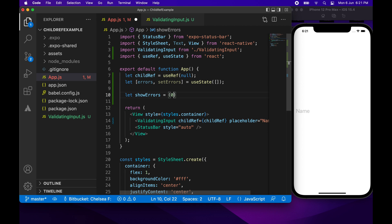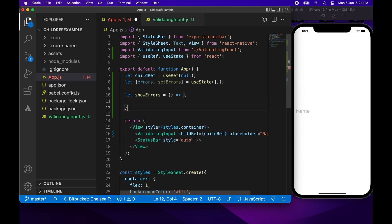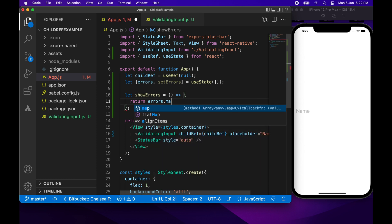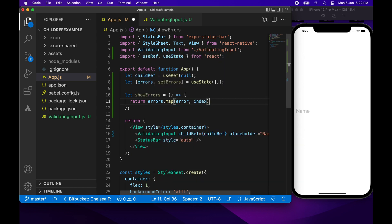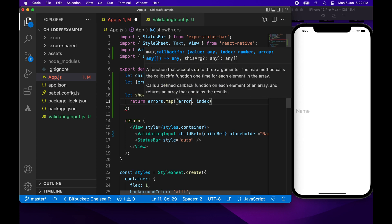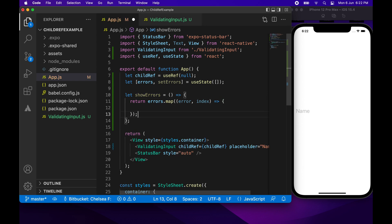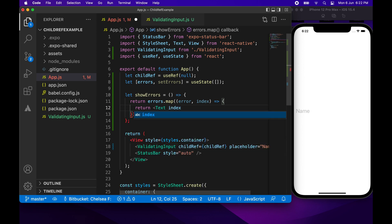I'm going to create a function called showErrors that maps the errors to Text components, so there's one Text component showing for each error. Each child component of the map needs a key, so I'll use the index for that. Inside the map I'll return the error inside a Text component with the key set to the index.